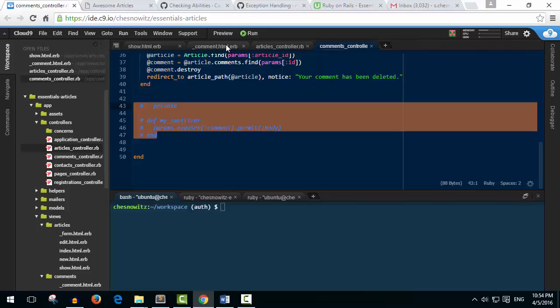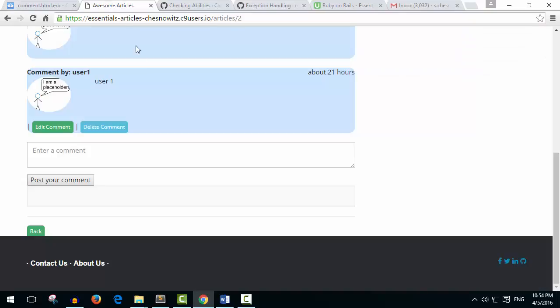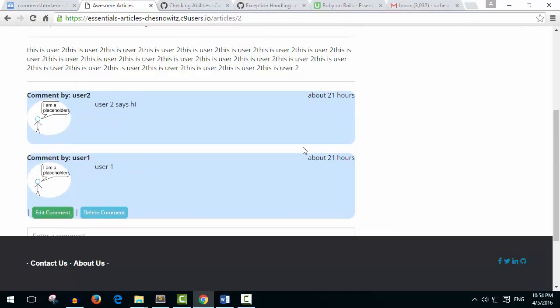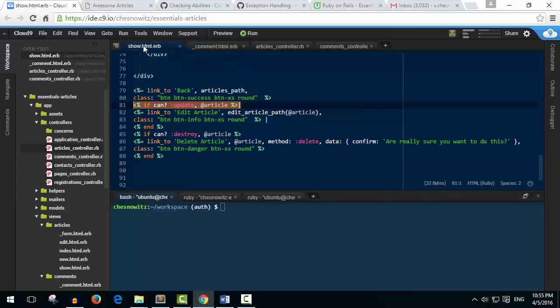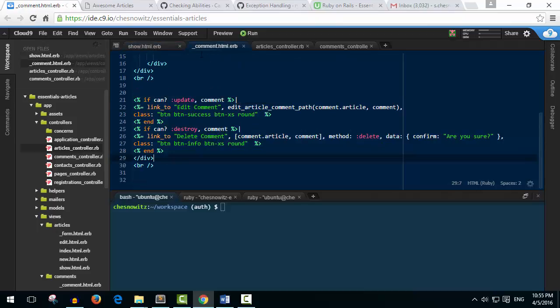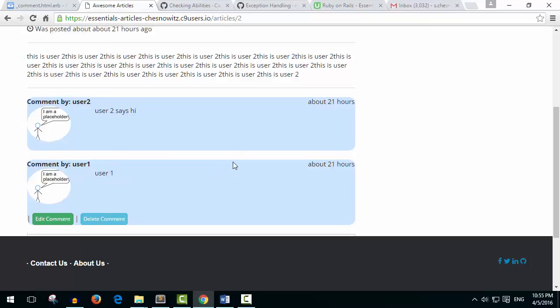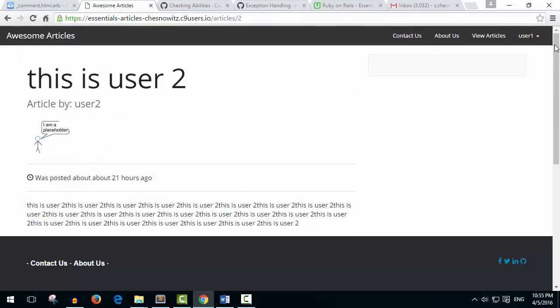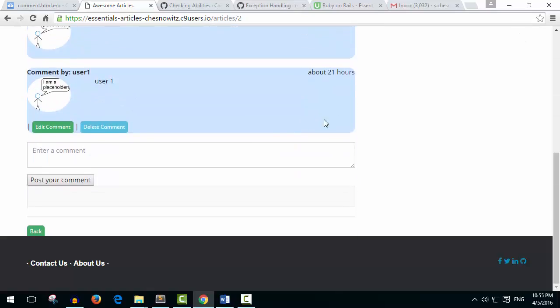So let's go back now to the site. Let's refresh and nothing's going to change because remember we've set this up in the views in the show page and then also the comments partial. Let's take a look at this comment that we created with user number one. We're logged in by the way as user number one. Let's click edit.